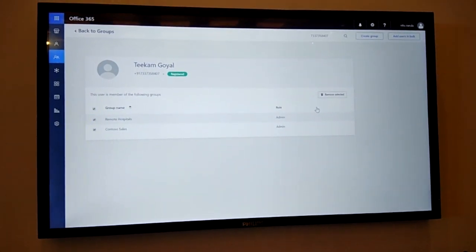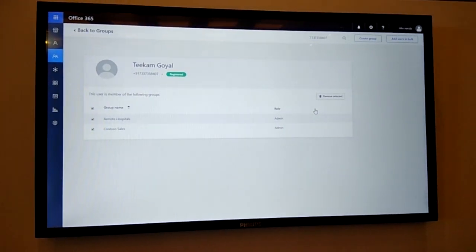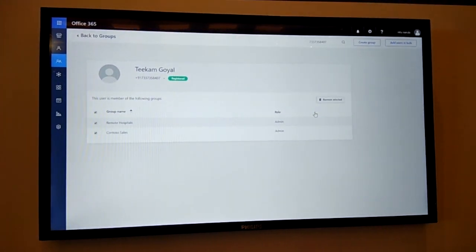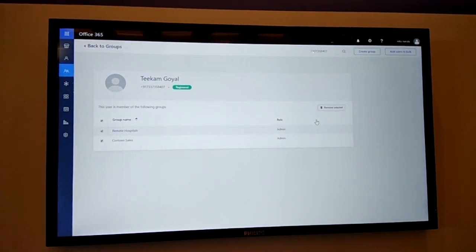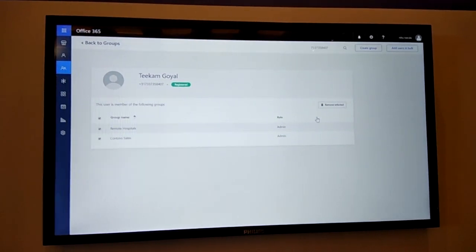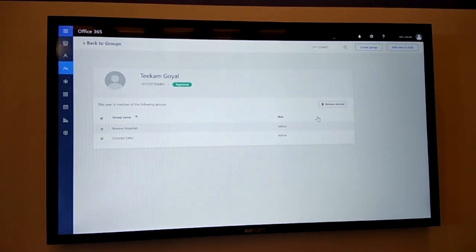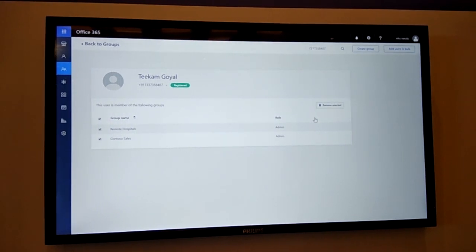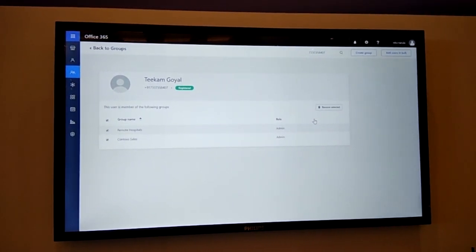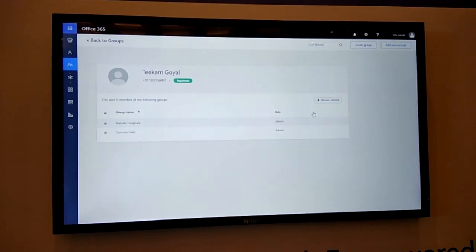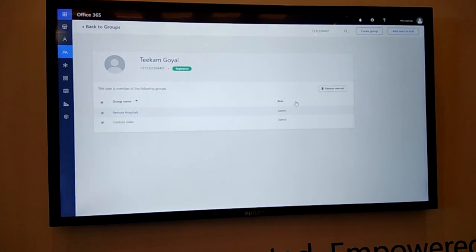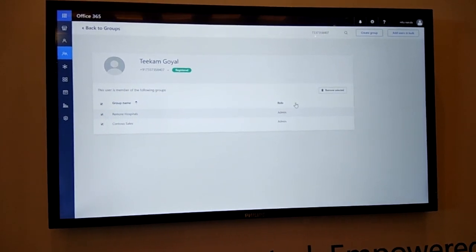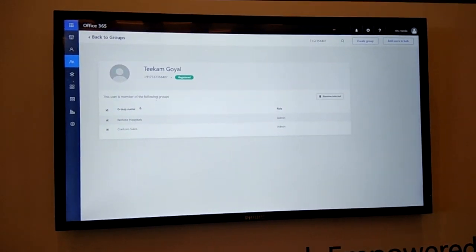When I remove this, the data from Tikam's device for these two groups is wiped off as well. So that way, when employee or vendor is leaving the team, the probability or chances of data leakage are minimized.